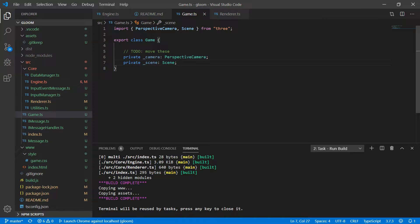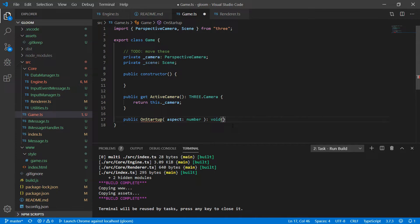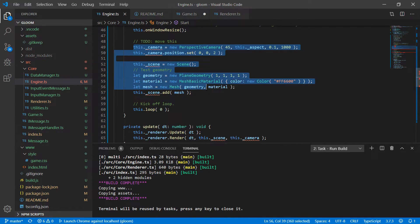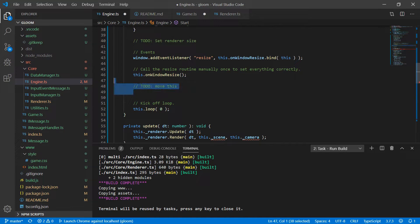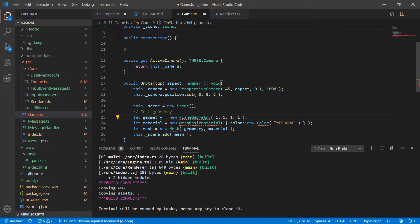In game we want to first add a public constructor — we won't be adding anything here yet but we will need that eventually. Next I'm going to add a public accessor for the active camera which for now will just return the camera itself. Then I'm going to create a public method called onStartup that takes the aspect ratio, because camera creation actually happens here. I'll take everything in the to-do section, cut it from engine, paste it into this method, and change this.aspect to the aspect parameter passed in.